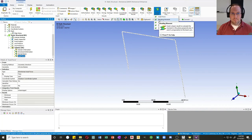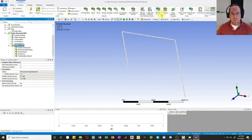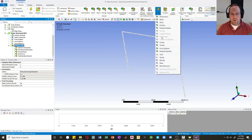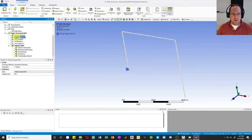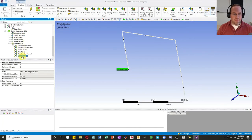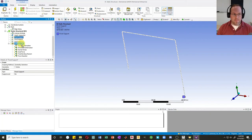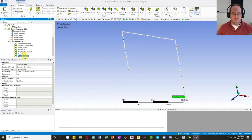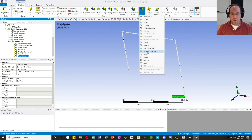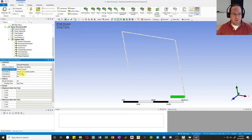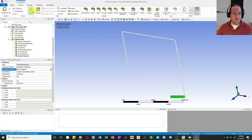For reaction forces, I can go to Probe and probe for a Force Reaction or Moment Reaction. Alternatively, I can click and drag the Simply Supported reaction down to the Solution to create a force reaction. I'll do the same for the Fixed Support. Note it did not create a moment reaction there, so I'll still go to Probe and create a Moment Reaction for the fixed support. Then I'll hit Solve.